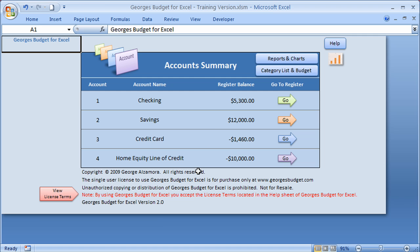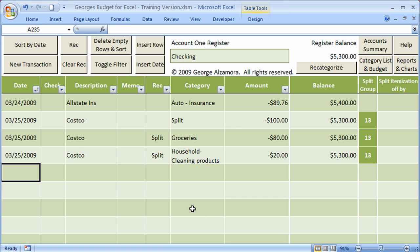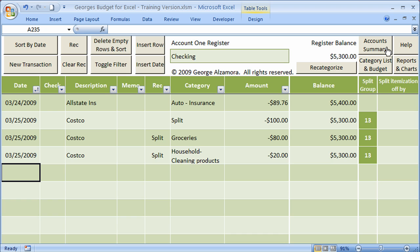I'm going to go back to the account summary here. Let's take a look at this particular checking account. I'm going to click the Go button. Right now, we're in the register, and as you can see, this particular register has a $5,300 balance. Up top here, there are several macro buttons. The ones here to the left and the recategorize button basically perform various functions within this register. The four buttons here in the upper right-hand side basically are navigational buttons that will take you to other parts of the program.